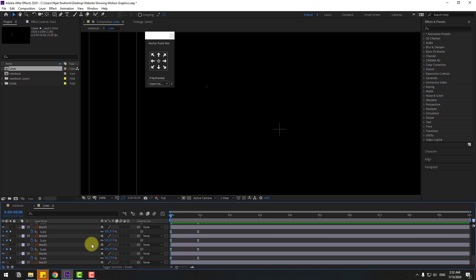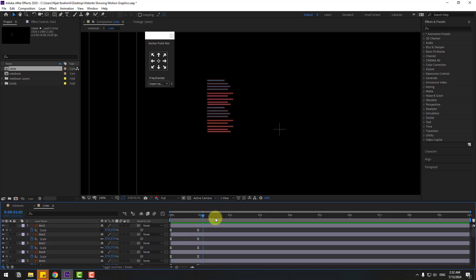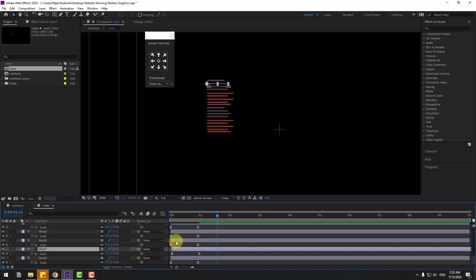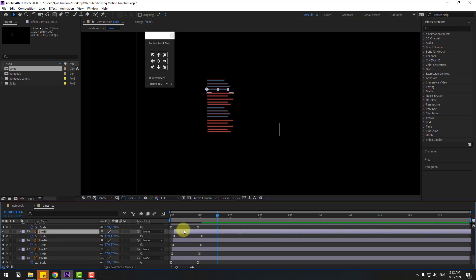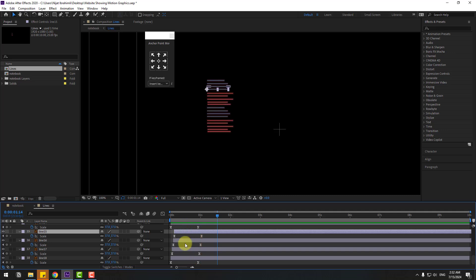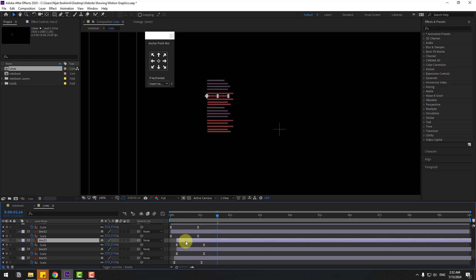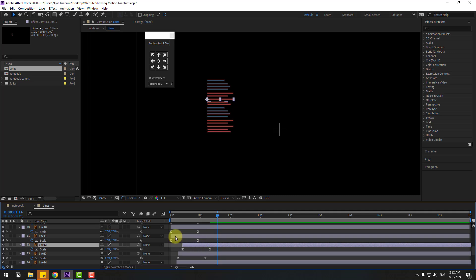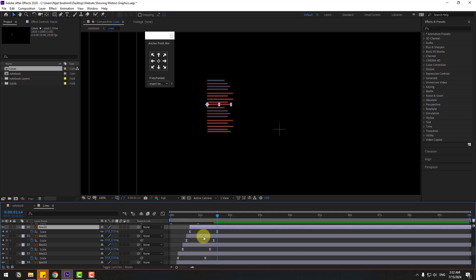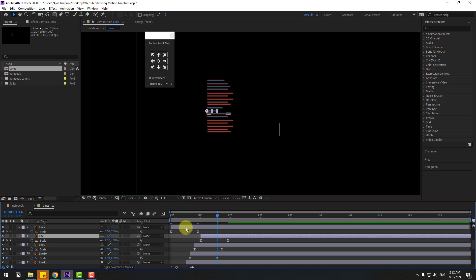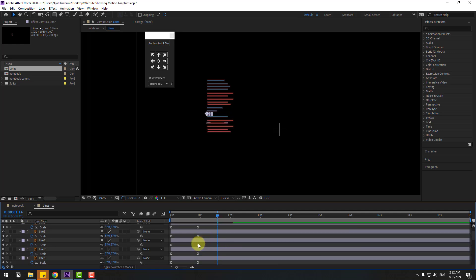Select layer one and move it to the right for a step-by-step animation. Move the next layer to the right for step animation, and move the remaining layers to the right as well — creating a staggered step animation effect.